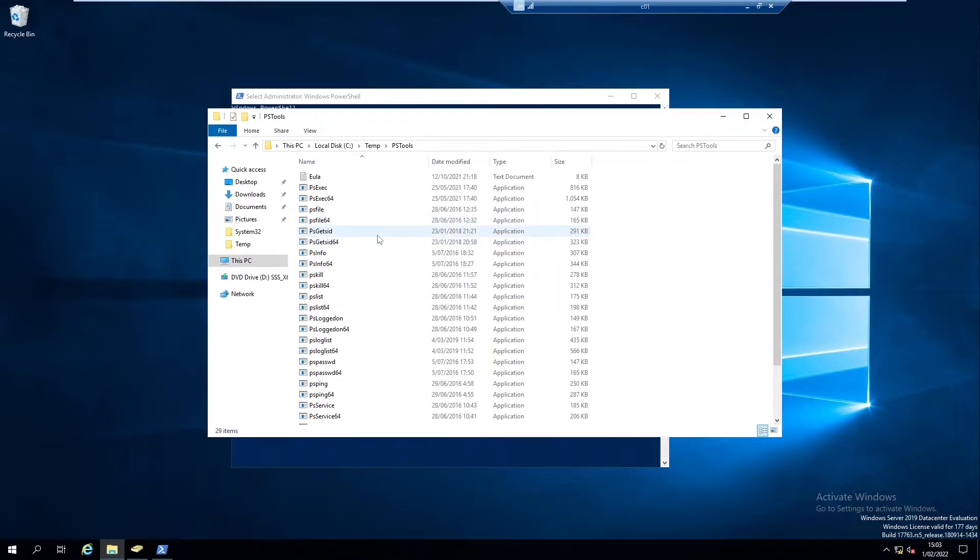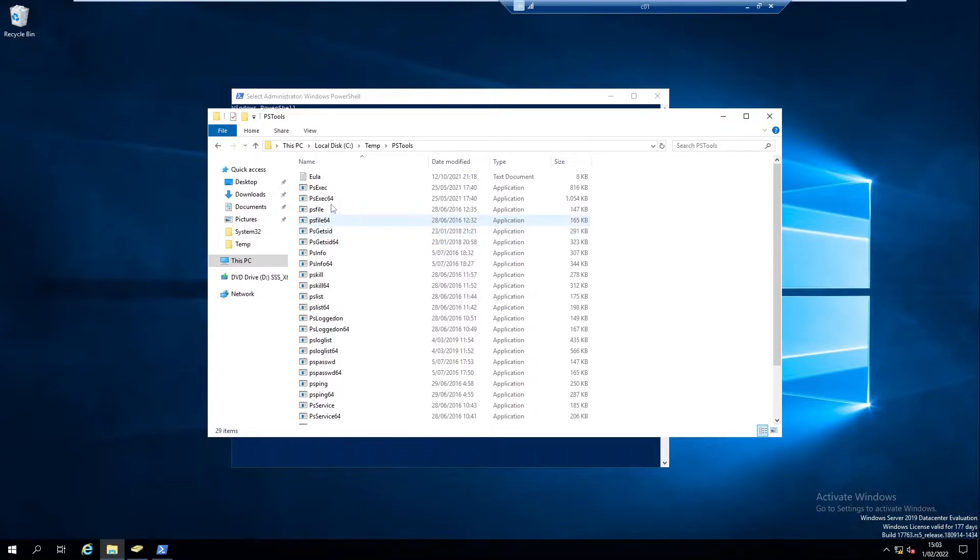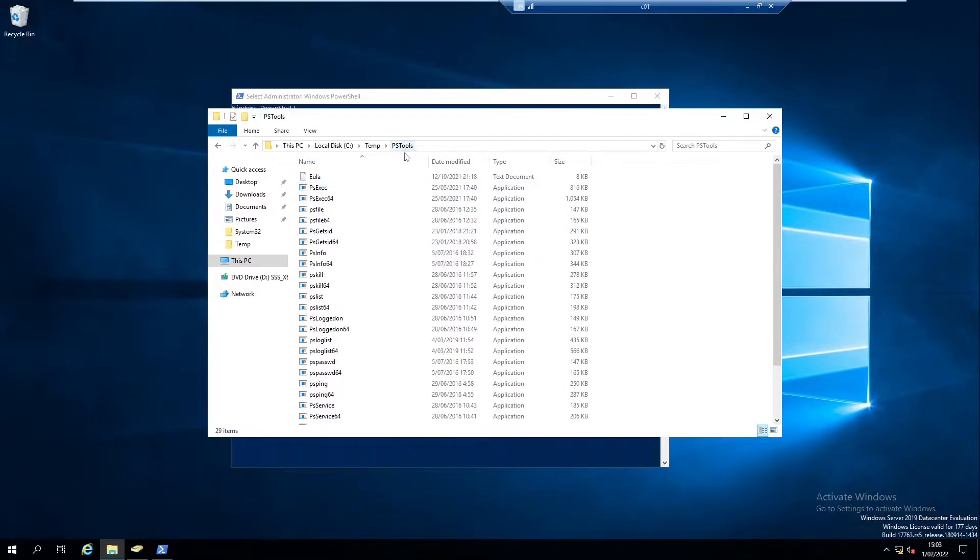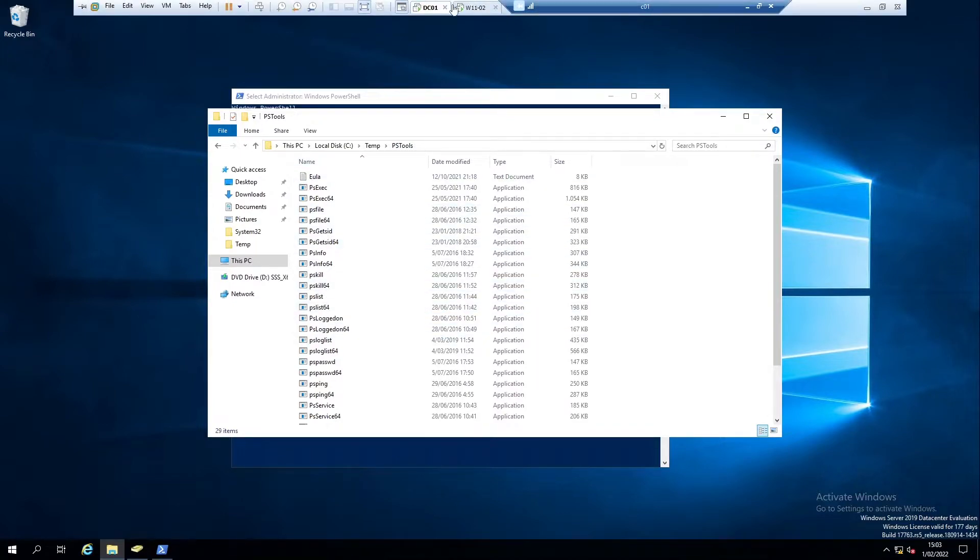Just go to Google and type PS tool or you can also type PS exec. You need to download this PS tools which contains all these files. So right now I want to connect.